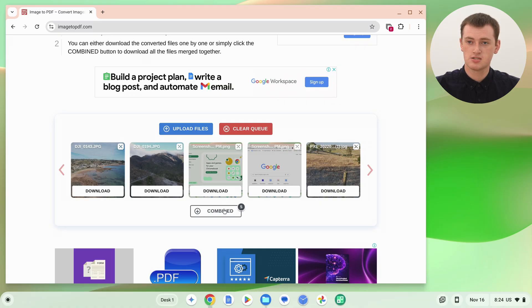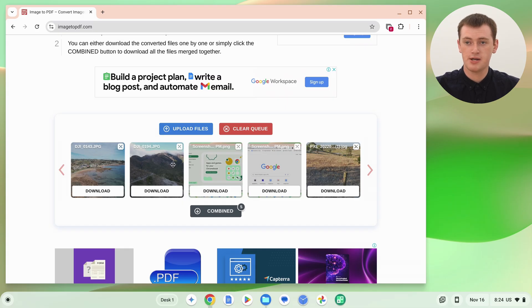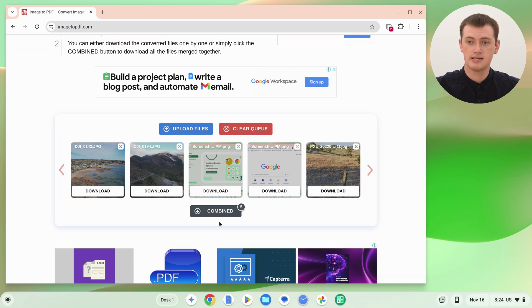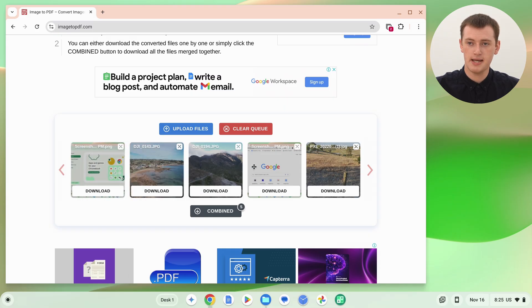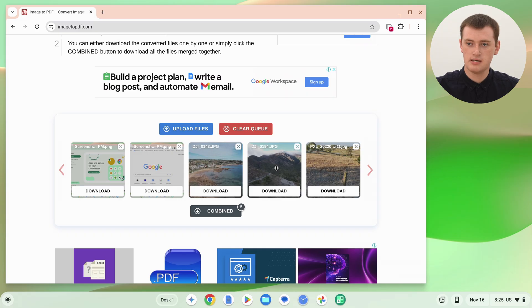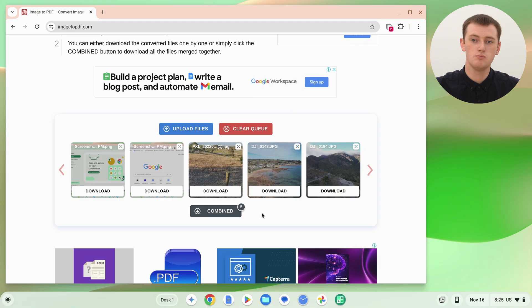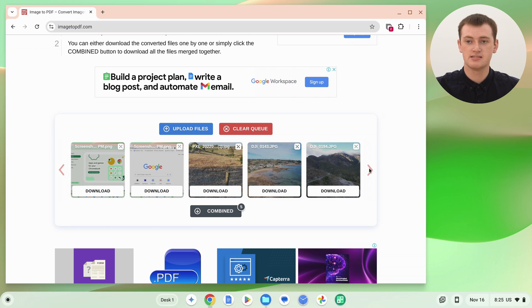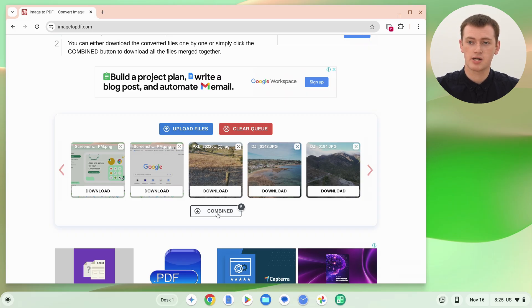Before clicking combine, you might want to check the order. Image number one will be page one of the PDF, then page two, and so on. If you're happy with the order, leave it and click combine. But if you want to change it, you can click and drag to rearrange the pages. If you have more than five images, use the arrow buttons to scroll through and make sure everything is arranged correctly.